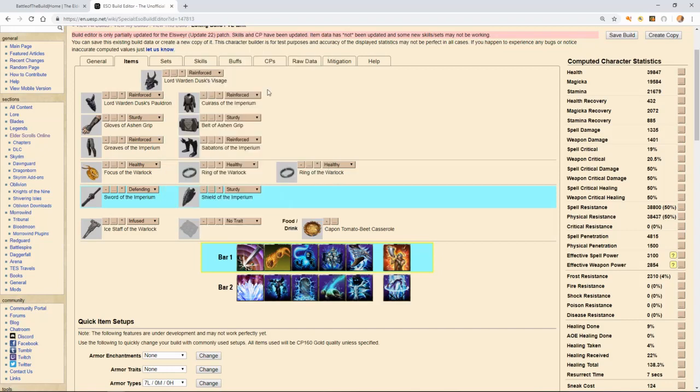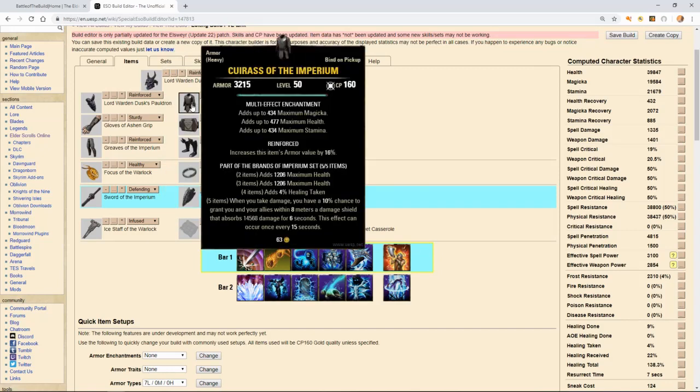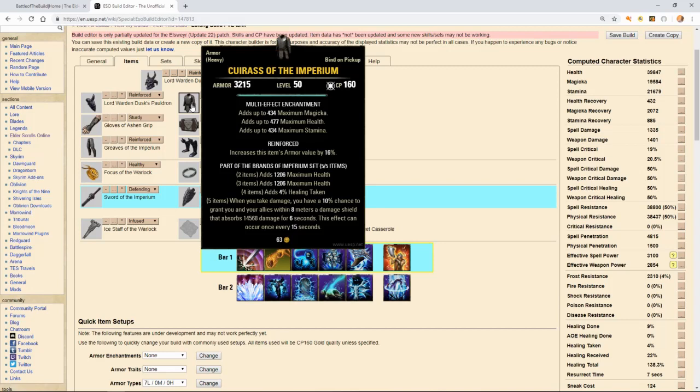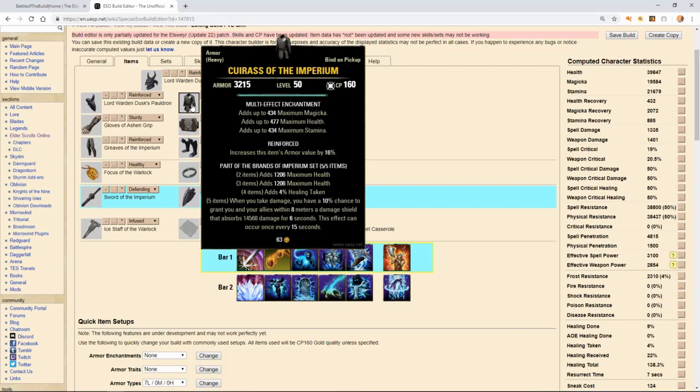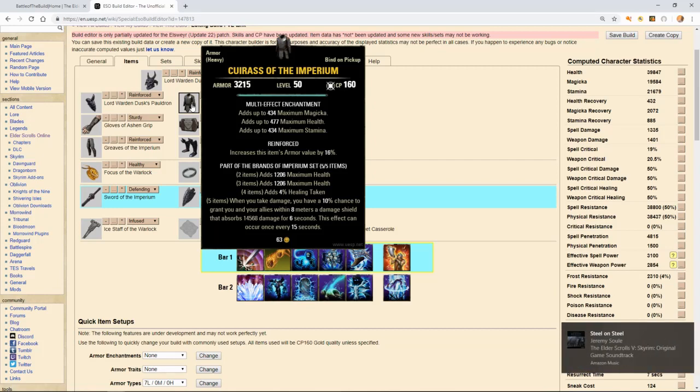Our second set of choice, for the same reason, I chose the Cuirass of the Imperium. The Imperium adds extra health to you, as well as healing taken. That's exactly what you want as a tank. You want extra healing, along with extra healing received from either your healer or yourself. We do have a bit of healing that's going on with our kit. The very last part of that is when you take damage, again, that's our role as a tank. We're here to take damage. It says you have a 10% chance to grant you and your allies within 8 meters a damage shield that absorbs 14.5k damage for 6 seconds, and this can happen every 15 seconds. It's a huge shield.